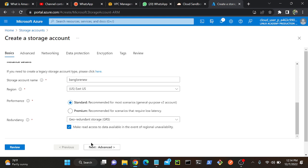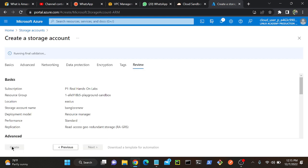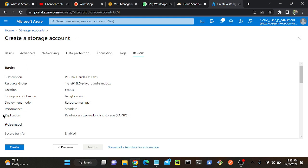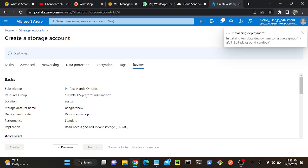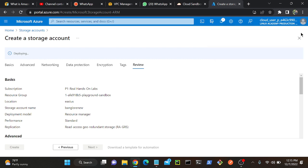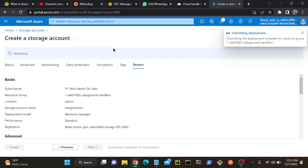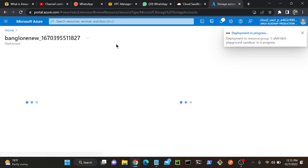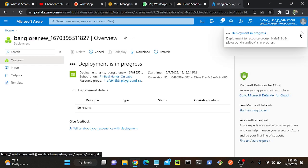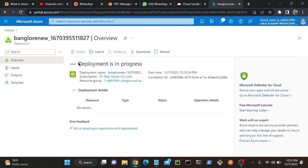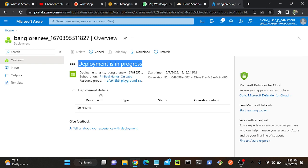Okay, then I'll create a storage account and review. This is for validation, so once it completes then I'll create the storage account. That's it. Deployment is in progress.